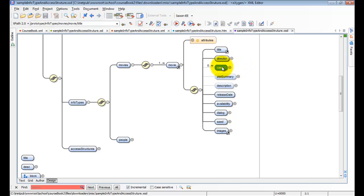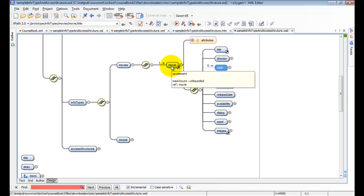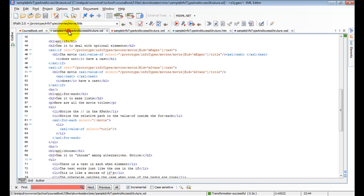It doesn't have to have any cast elements. If it has a cast element for a particular movie, we want to do one thing. If it doesn't have a cast element, we want to do something else. And that's what we're going to use the if for.